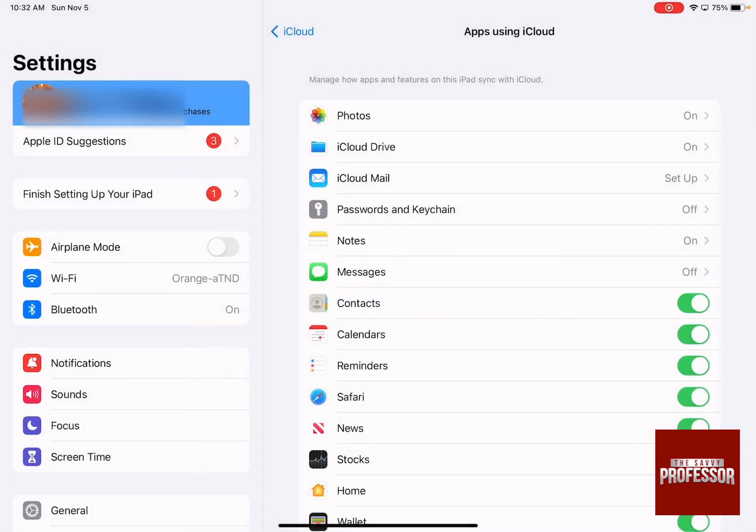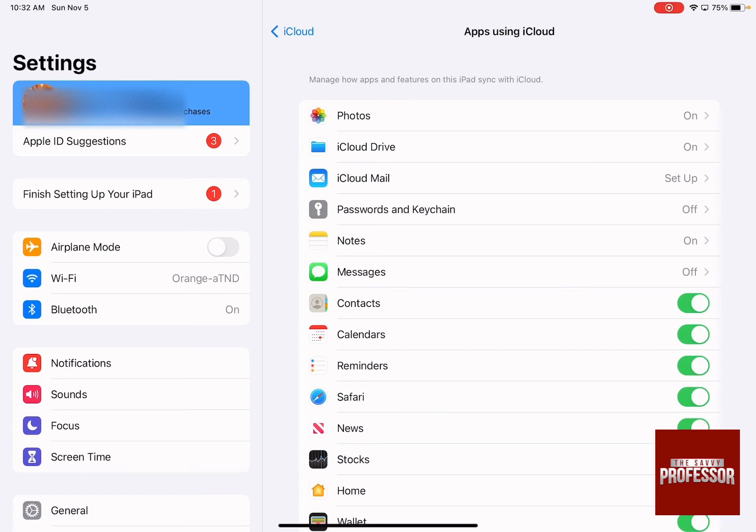When you open your contacts, you'll have all the contacts synced with your phone on iCloud available on your iPad.